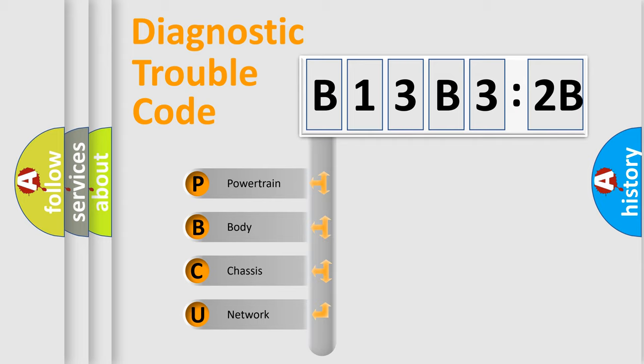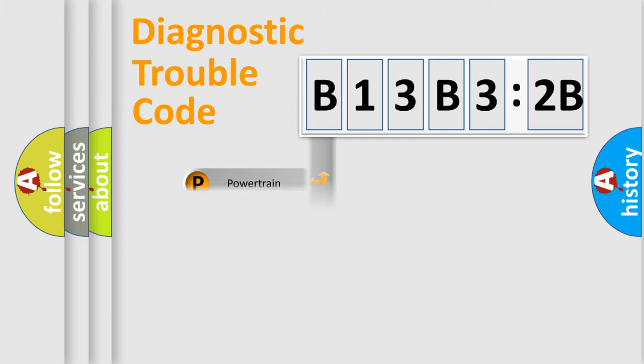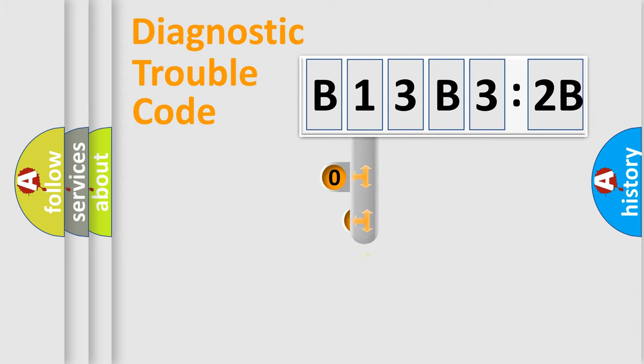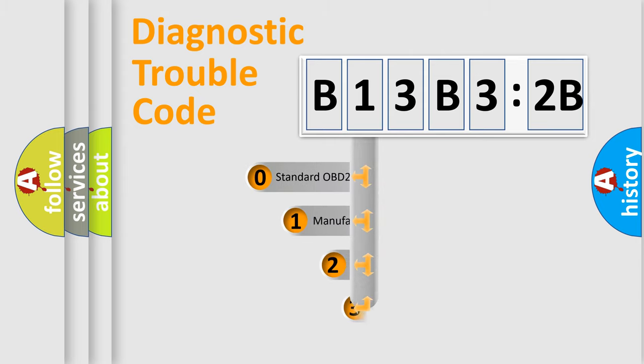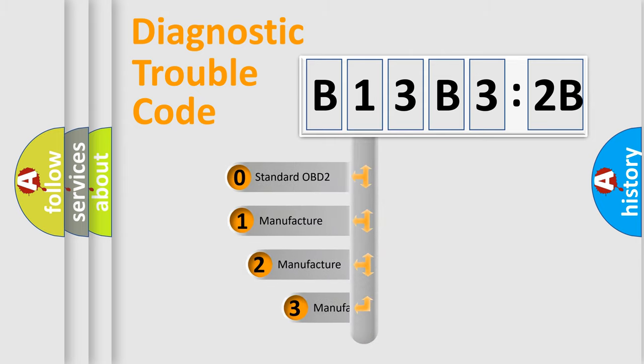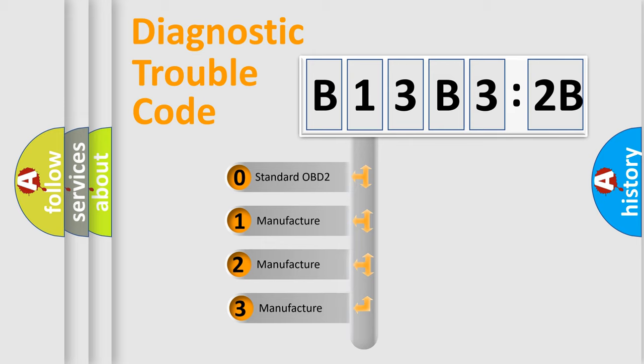We divide the electric system of automobile into four basic units: Powertrain, Body, Chassis, Network. This distribution is defined in the first character code.